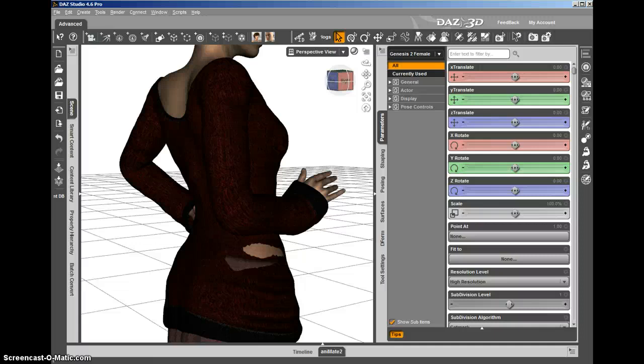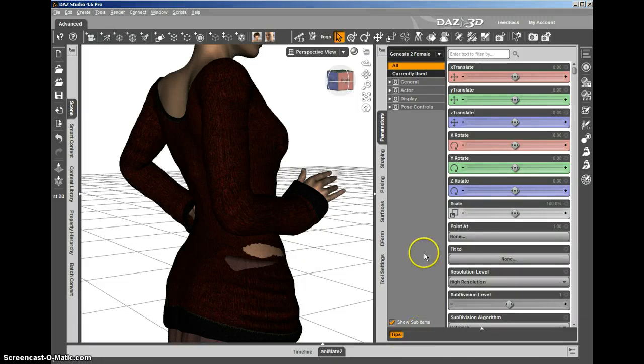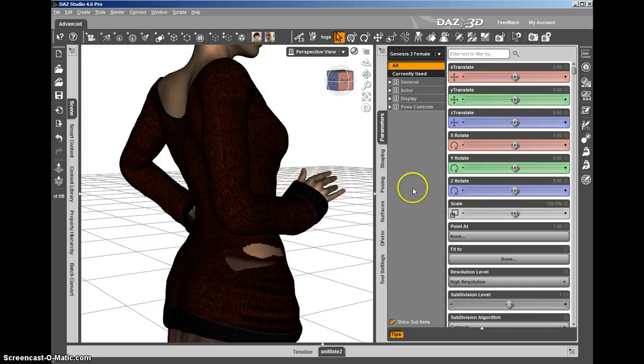PokeAway 2 for Genesis 2 female gives you an easy to use option for removing poke through. Let me give you an example of how you can use it.